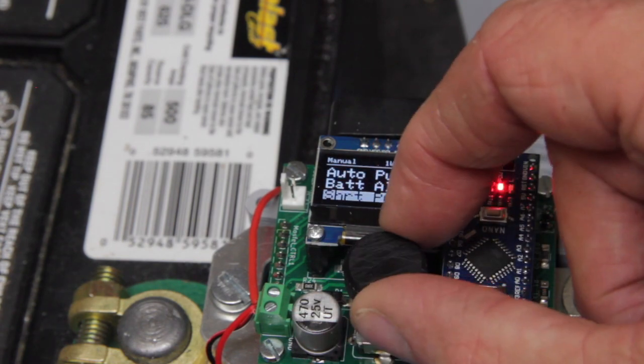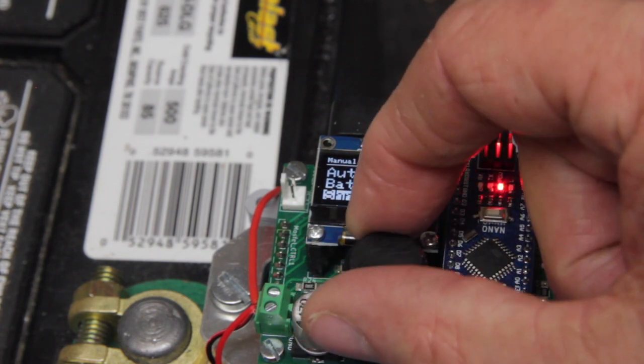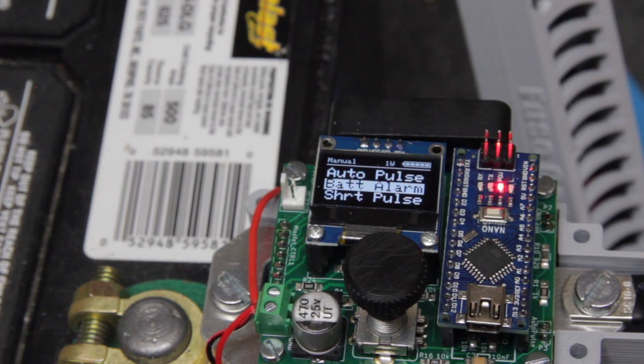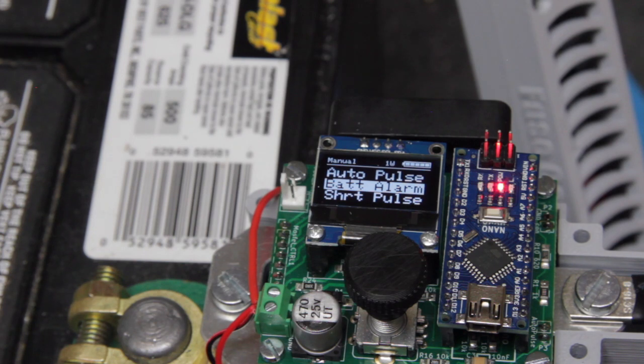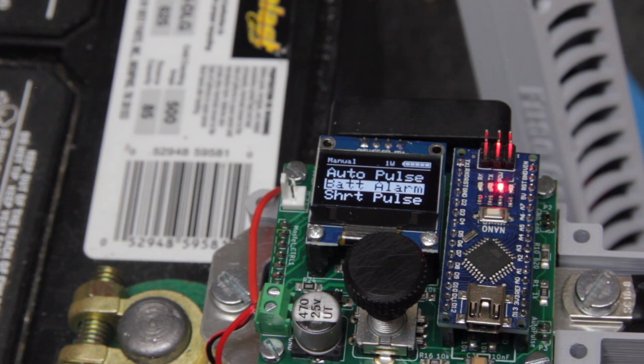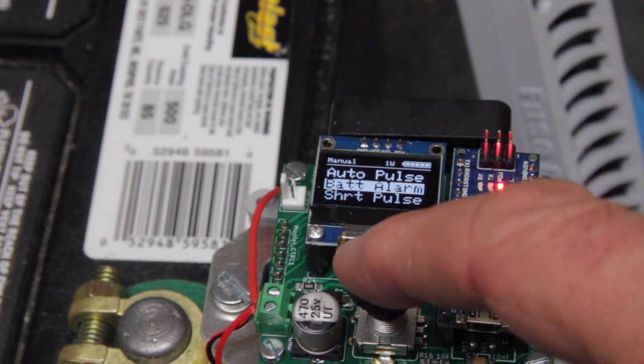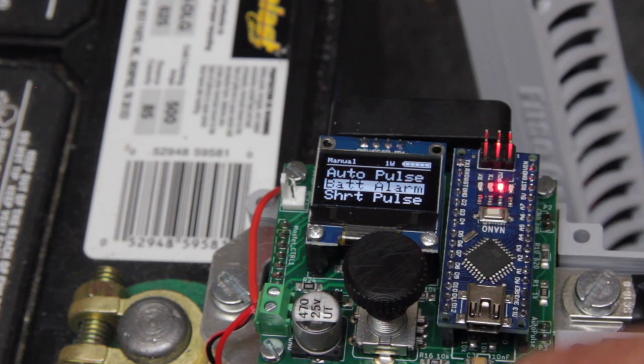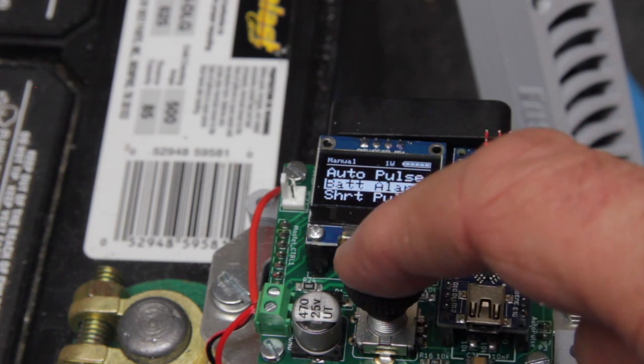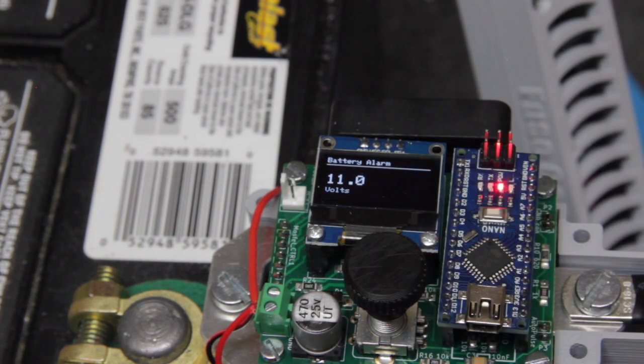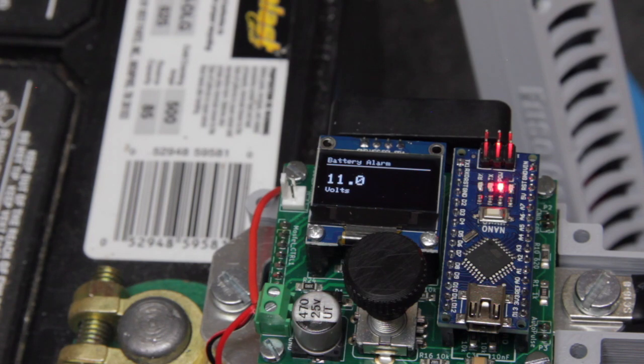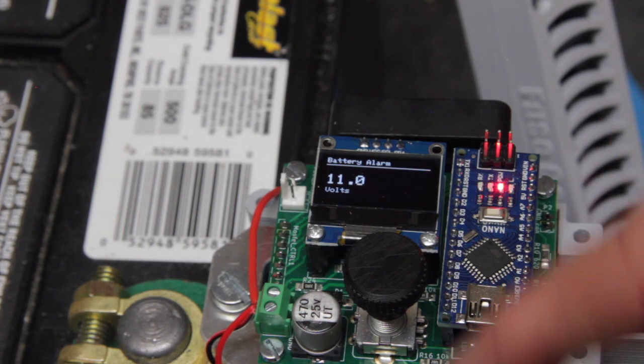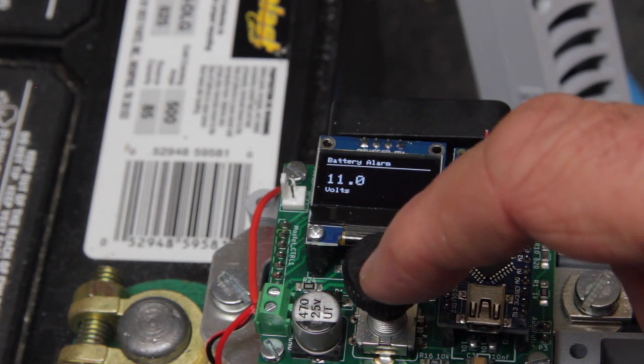The next menu option is battery alarm. What it will do is when your battery reaches a particular voltage, it will send an alarm to you. A verbal audio alarm. So if I push that, when the battery reaches 11 volts, it will trigger the alarm to let you know that your battery voltage is a little low.